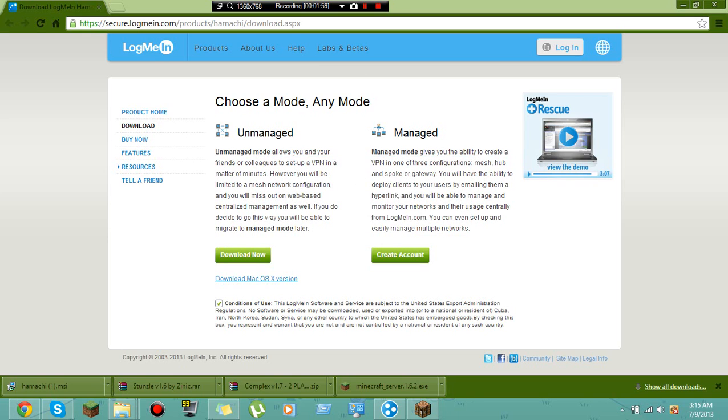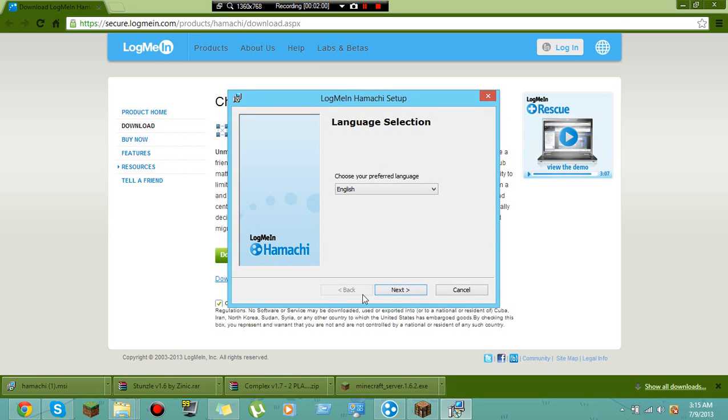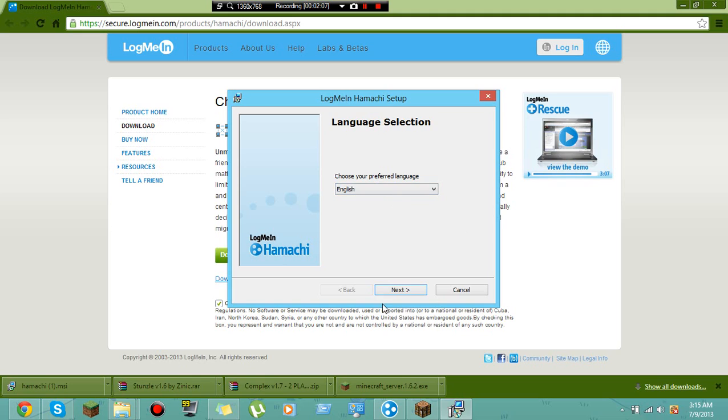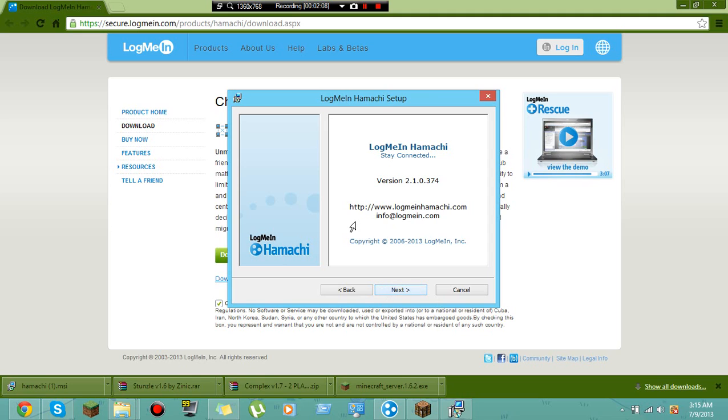It says Windows Installer. Whatever language you have, go ahead and click it. I have English so I'm not going to change it. Then you're just going to go ahead and click it. It's copyright LogMeIn Hamachi. It's a free program, it'll allow you to do just about whatever you want to do, but what it's mostly for is creating servers.